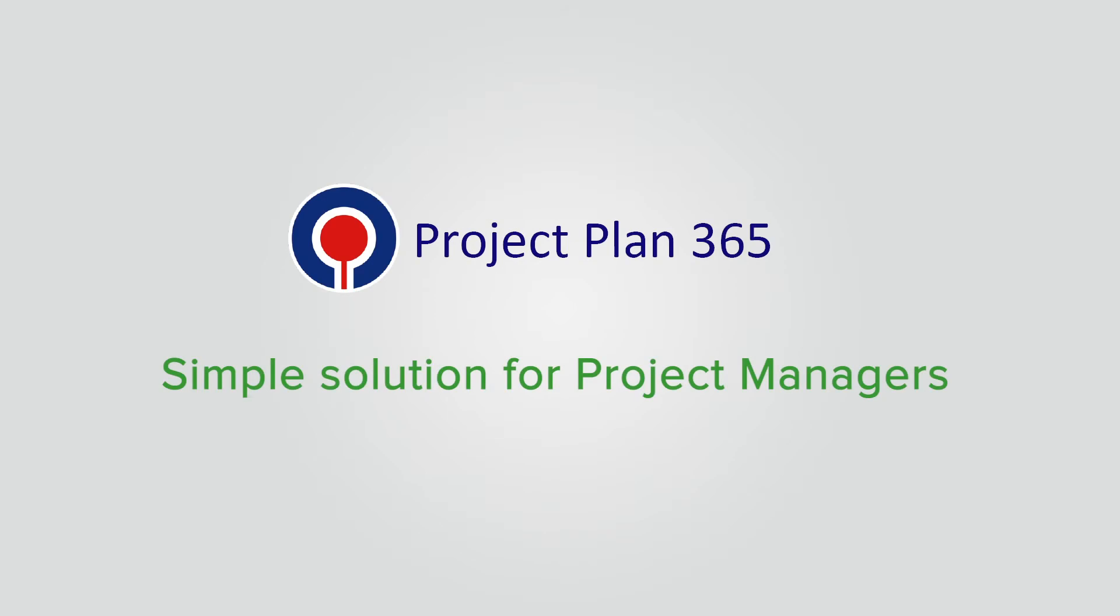Are you a project manager looking for an easy-to-use Microsoft Project alternative? Hi, I'm Victor and in this video I will show you why you should choose Project Plan 365 instead of Microsoft Project.